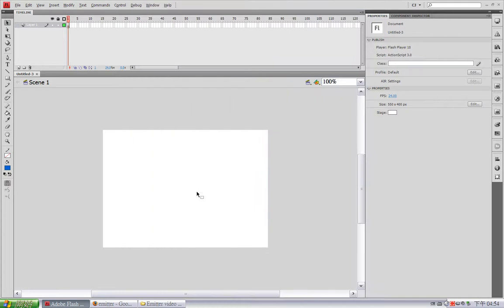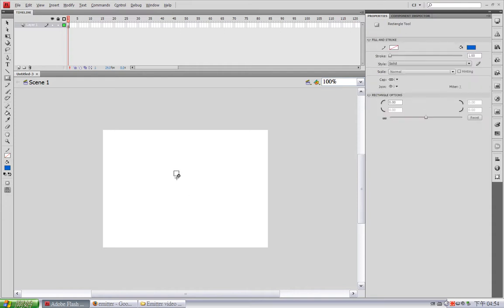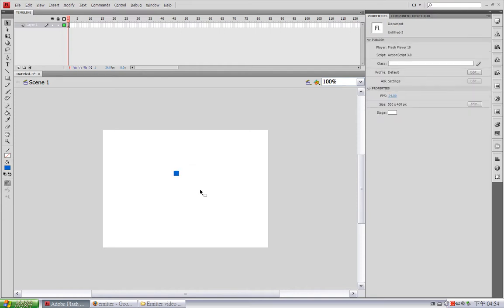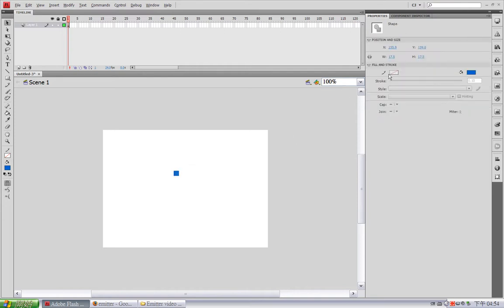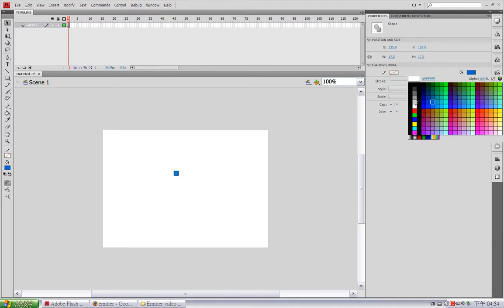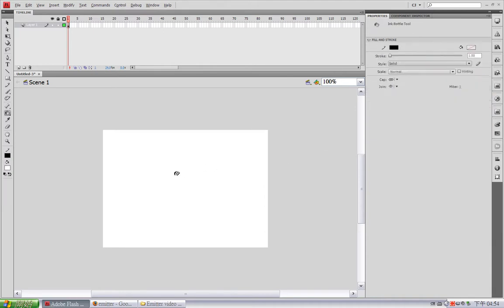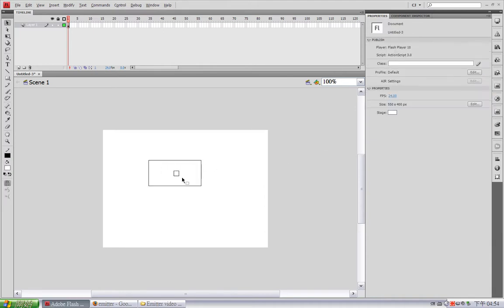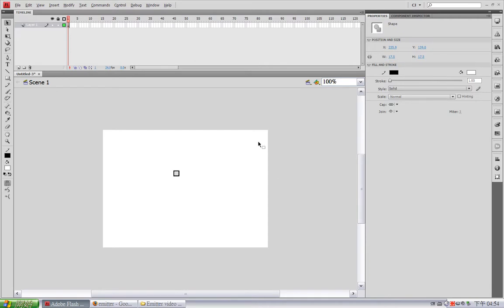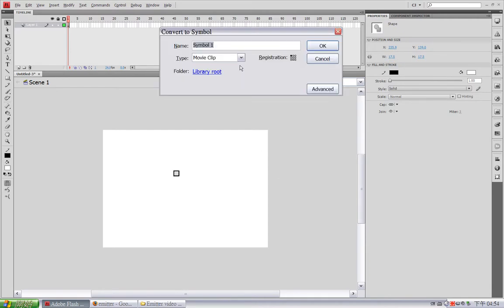And before doing some coding, we have to first draw our particle. I'll just simply draw a rectangle with a white fill and black line outline. And convert it to symbol. I'll name it box,